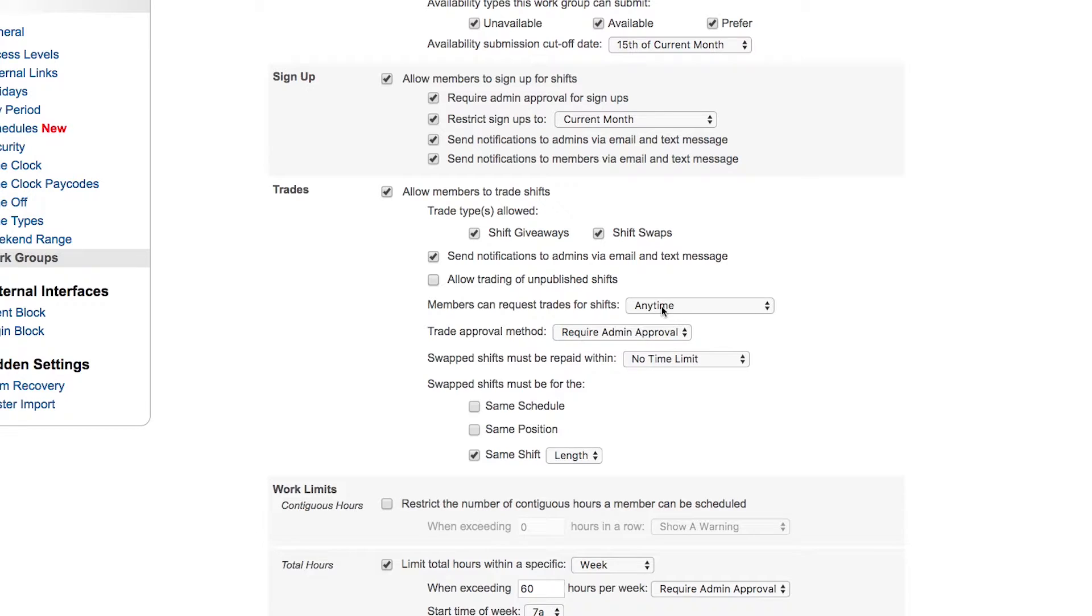When can they request trade for shifts? Same as a restriction for signups—does it need to be a limited amount of time into the future?